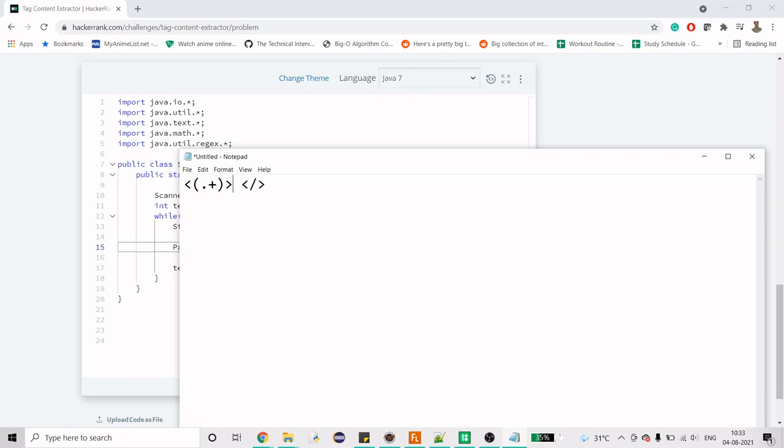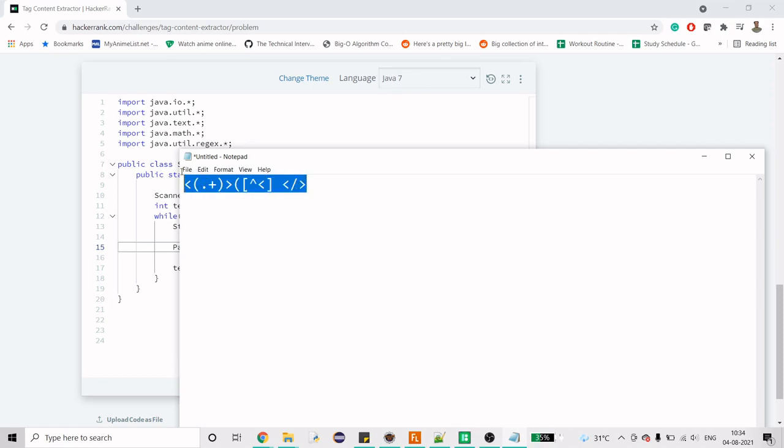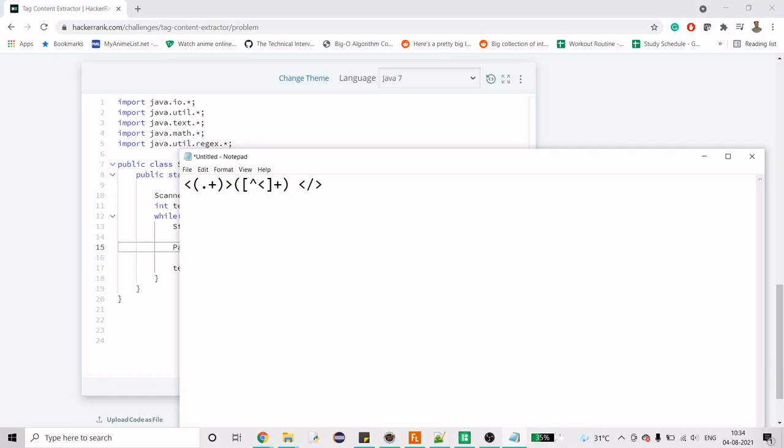For the other one, we again need grouping. We will tell that between these two tags there should not be this symbol. This is a special kind of restriction that we are putting on our text field or string so that it cannot have this symbol in between. We want that this should comprise of at least one, so this is going to be another group.